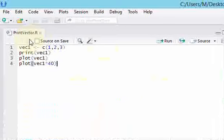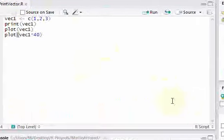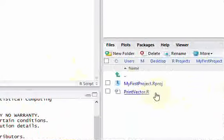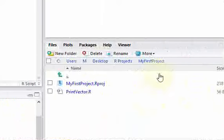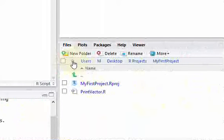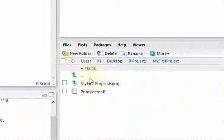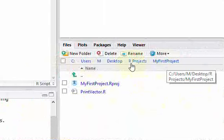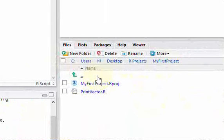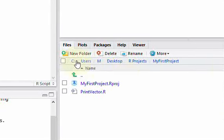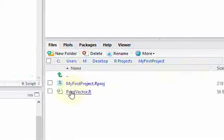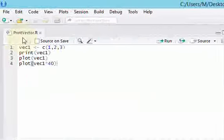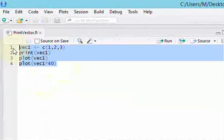Hit save. And what just happened? Well, the name of the file up here is called print vector. And there it is. There's the file. It's in my project. And you could see that this project is at C, users, M, desktop, R projects, my first project. So it's very clear with RStudio where are you at? You're here. And what files are in your project? Here they are. And to see them, you could just click that and you'll see the code in that file here.